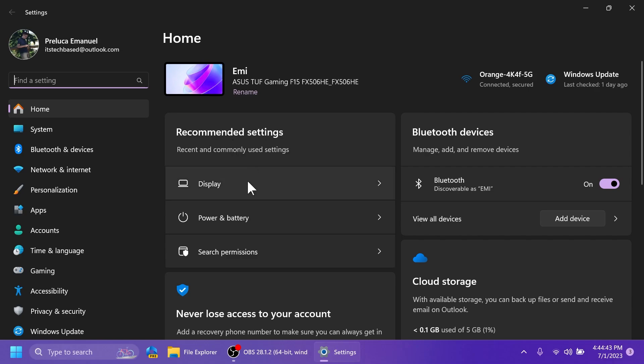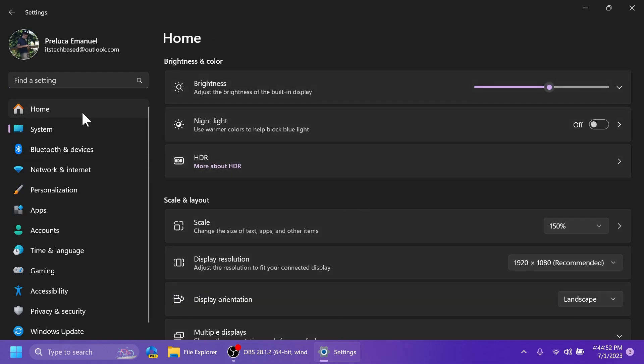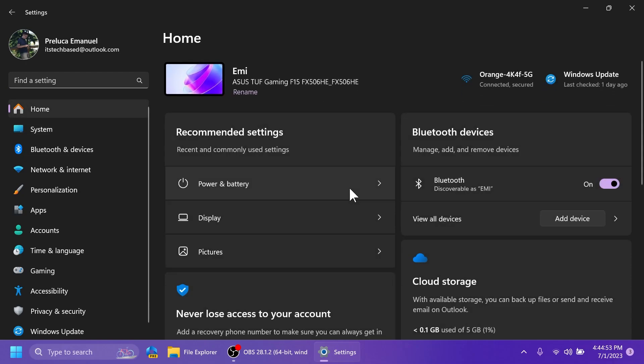So as you can see, at the top, we have the recommended settings, recent and commonly used settings. We have display, power and battery, and search permissions. If we click on display, as easy as that, we are redirected to the display settings.